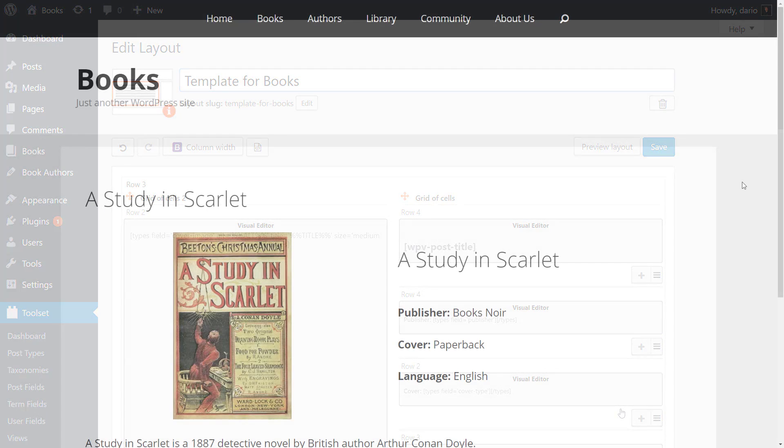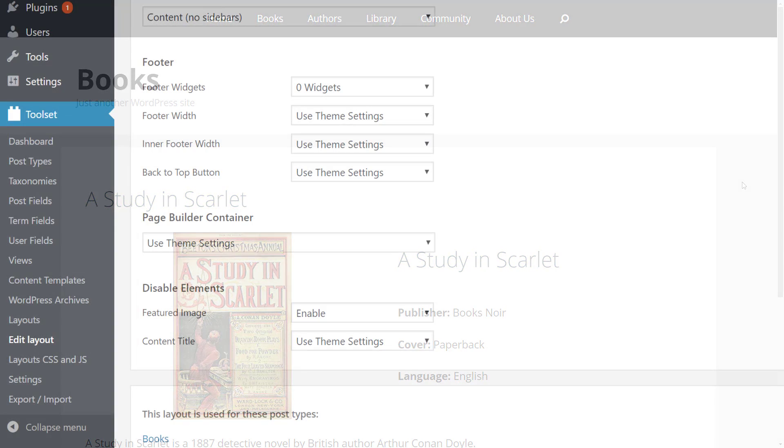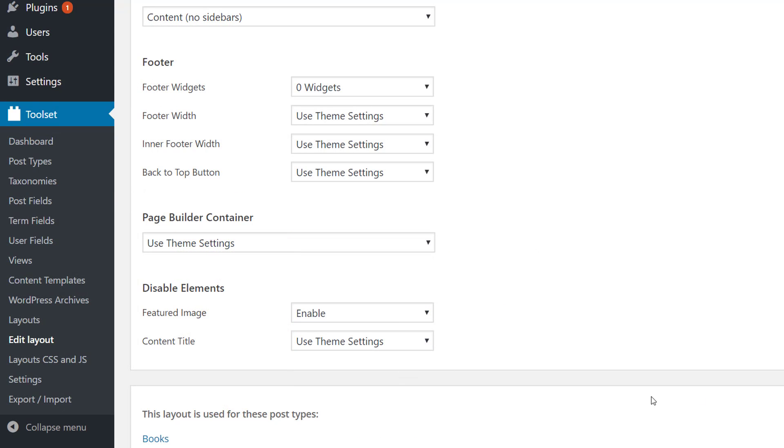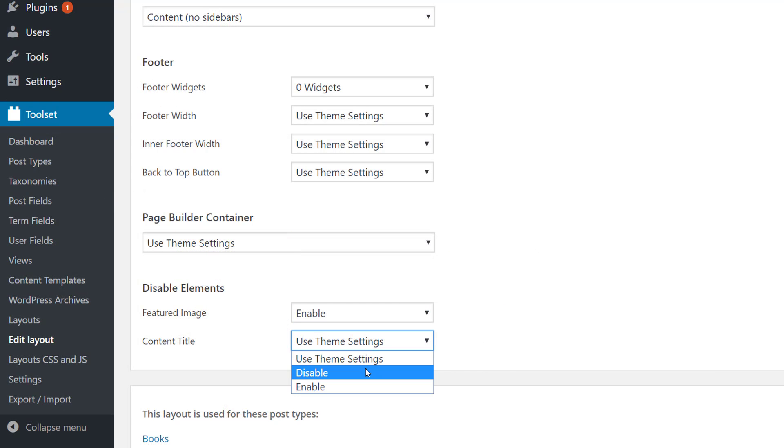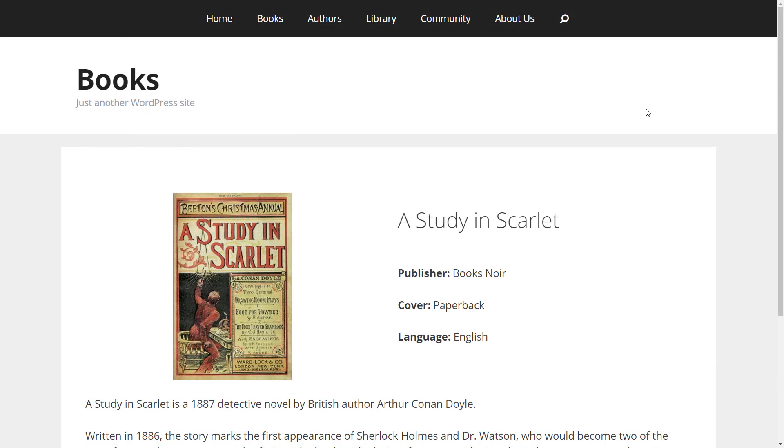However, by default I will end up with duplicated title. No problem, I can simply disable it in the template's theme options. And this is how it is reflected on the front end.